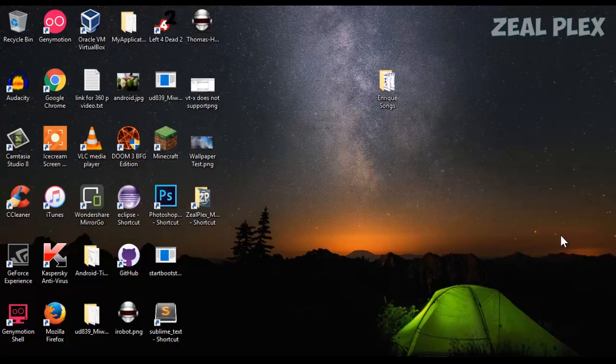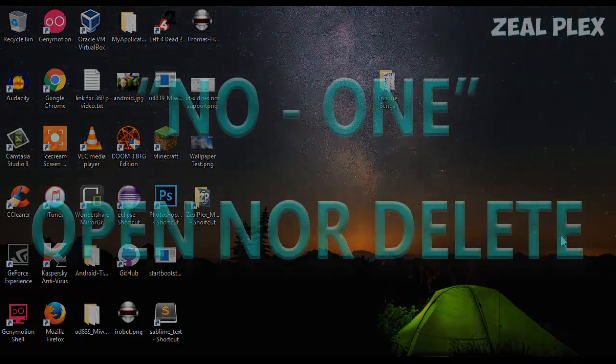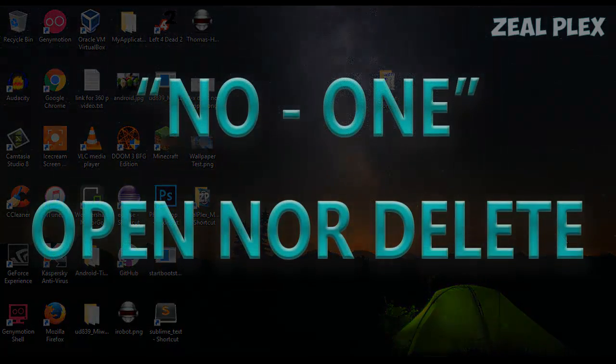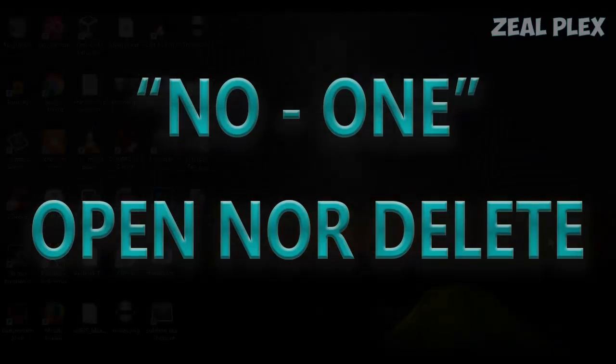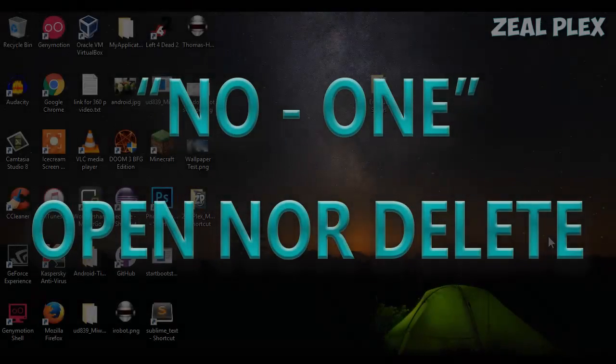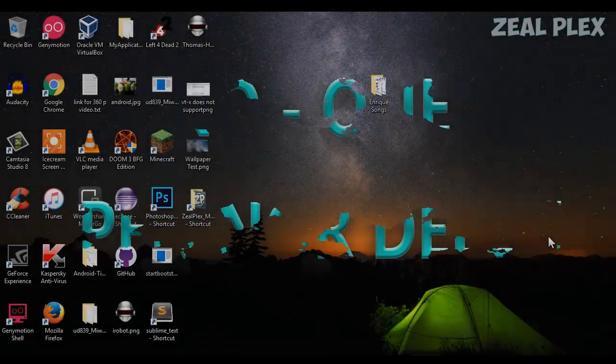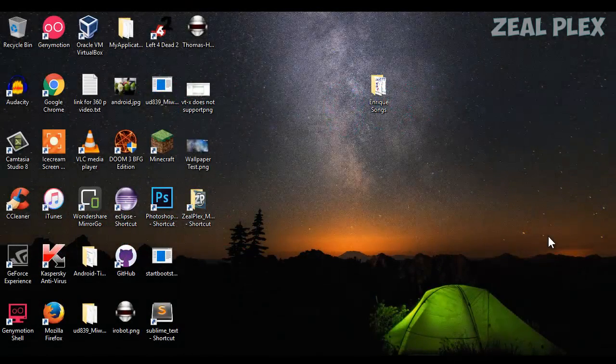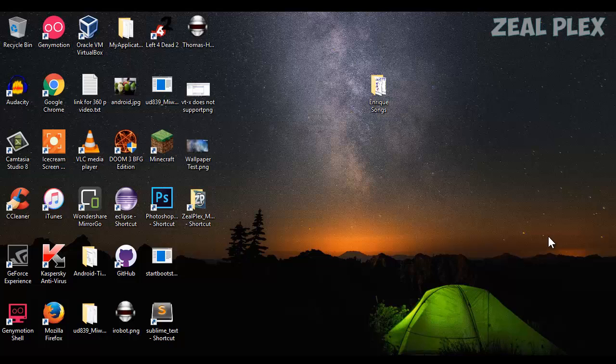What's up everyone, welcome to Ziplex. In this video I'm going to show you how you can keep your folder private so no one can open it or delete it. Make sure you don't share this video with others in your family or office, because if you do, your secret won't be a secret.